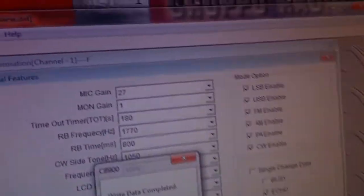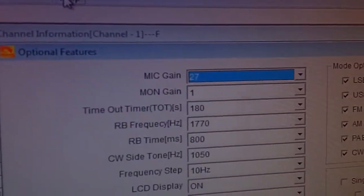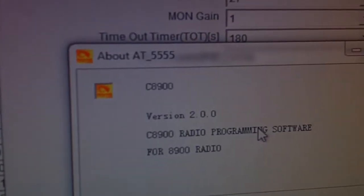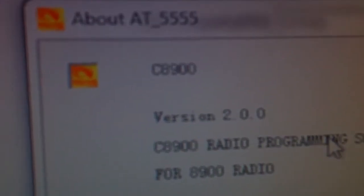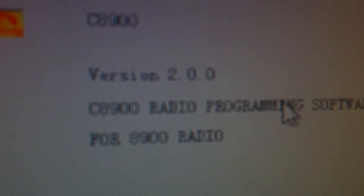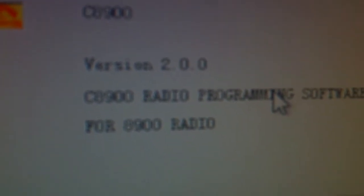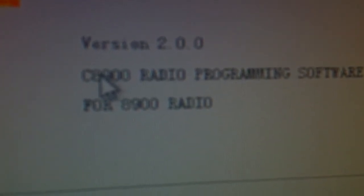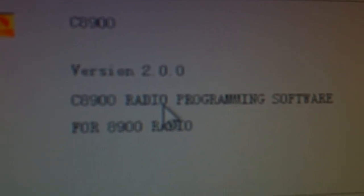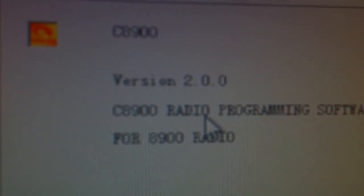For the version of the software, as before, it's version 2.0.0 for 8900 radio. So there you go, back with some more tests in a bit.